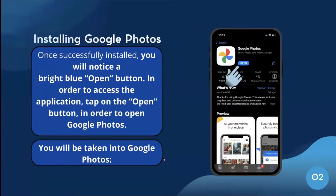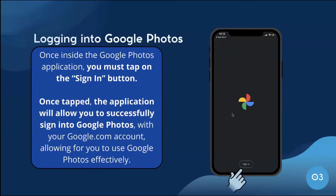Once successfully installed, you will notice a bright blue Open button. Tap on it to open Google Photos and you will be taken into the application. Once inside Google Photos, tap on the Sign In button. The application will allow you to sign in with your Google account, allowing you to use Google Photos effectively.